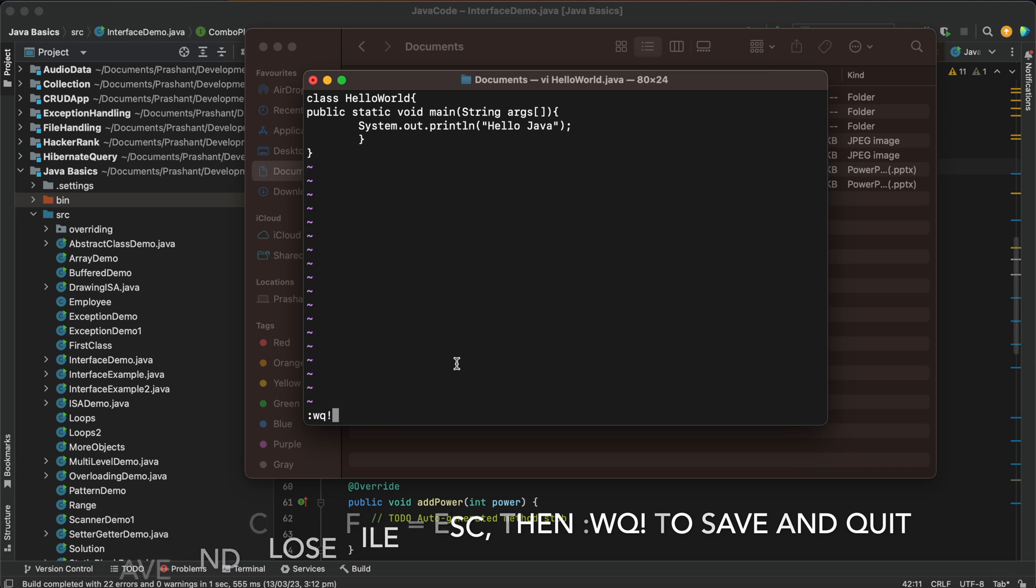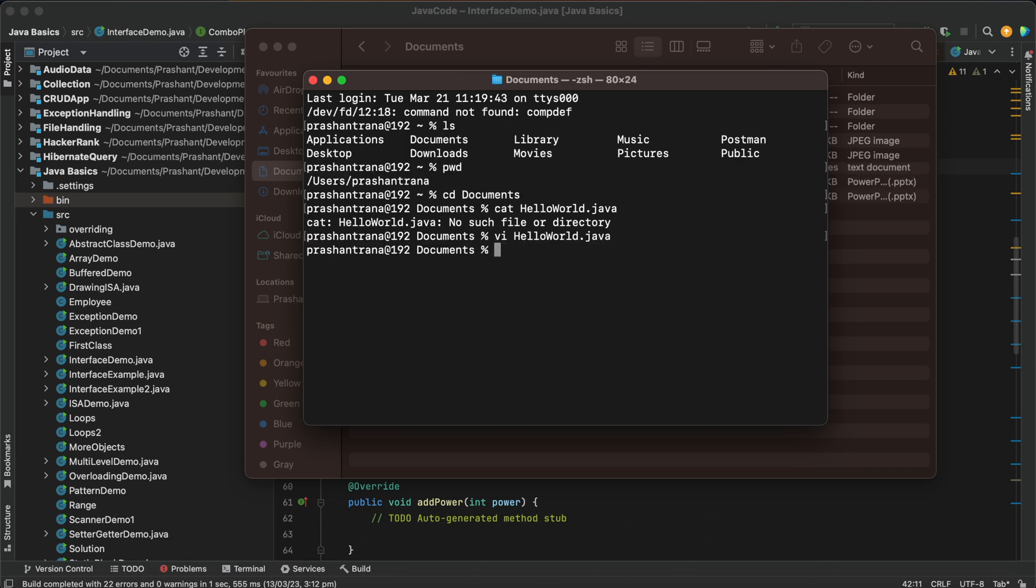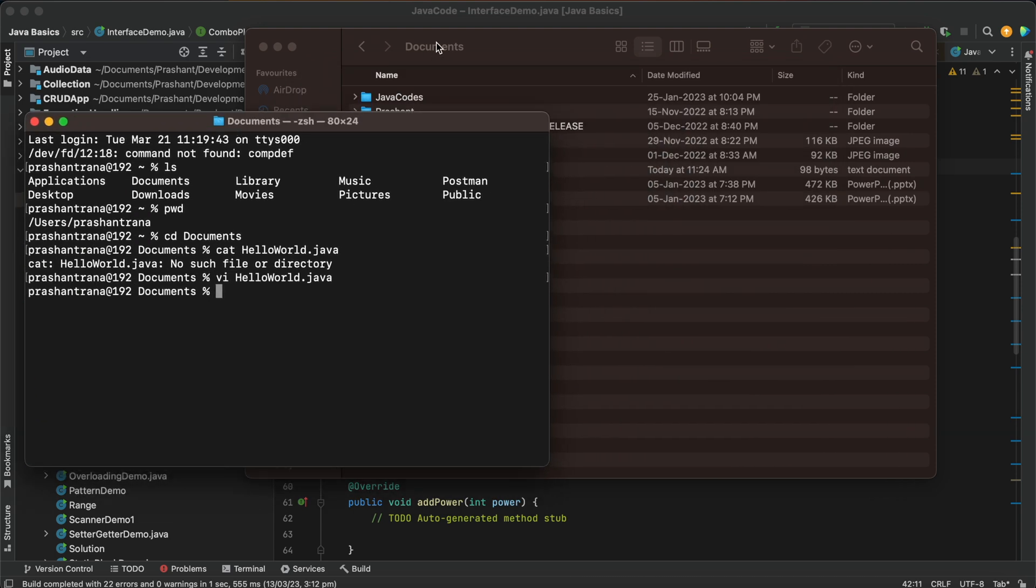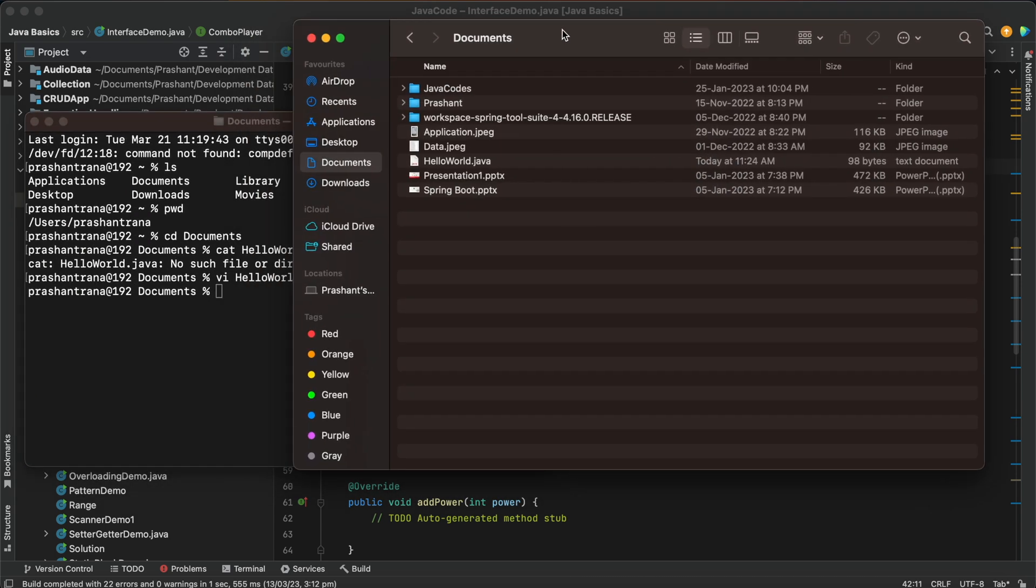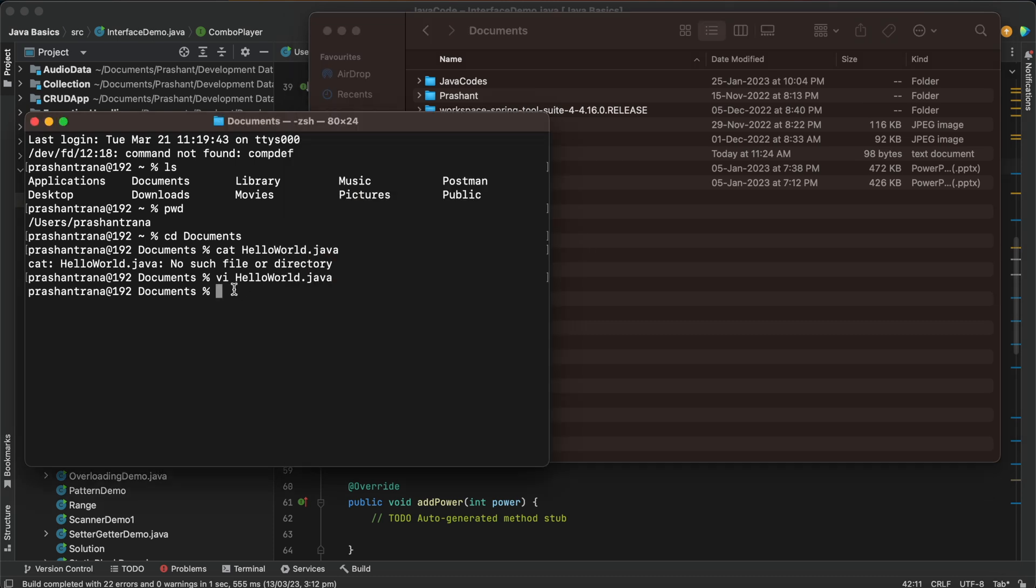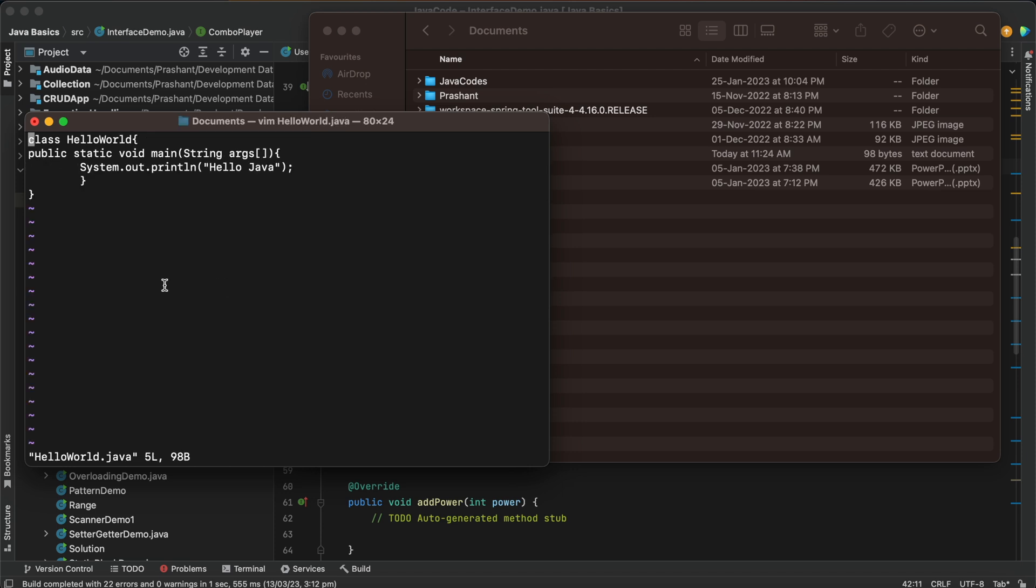And now we can see a HelloWorld file will be created here in our documents folder. We can see a HelloWorld.java has been created here. Now to again view this file we can either use vi or vim command and just press HelloWorld.java and you can see the file has been created, a class file.